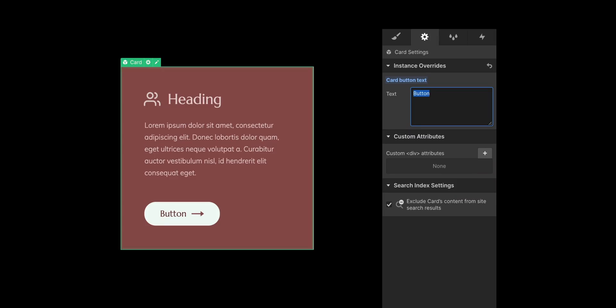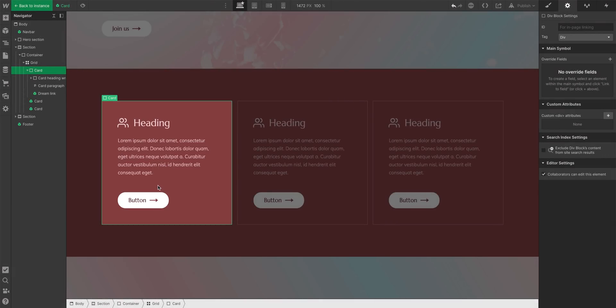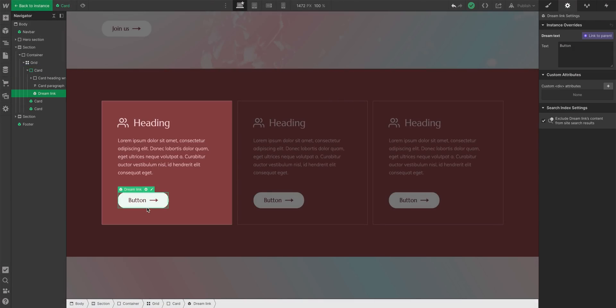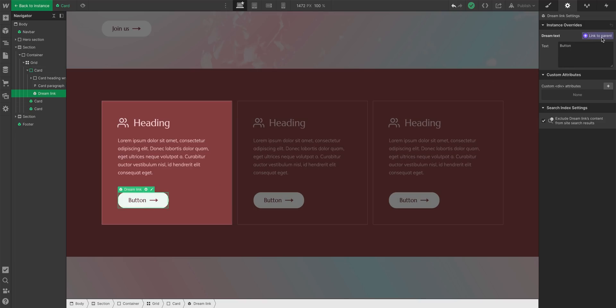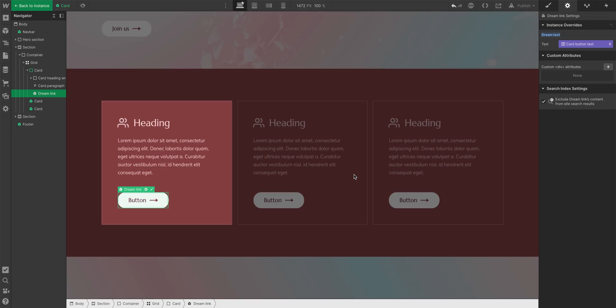But what if I want to control the text content in the child symbol from the parent symbol? In other words, what if I want to control the text in the DreamLink symbol from the card symbol? Well, I can do that. I just gotta do two things. First, notice how I'm editing the card symbol, the parent. With its child symbol selected, the DreamLink symbol, I have to link it to the parent. How? Link to parent. And we want to give that field a name. This is the name that will show up when we want to overwrite this content later on. That was the first step.